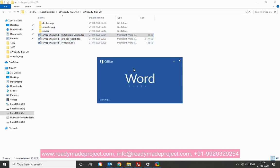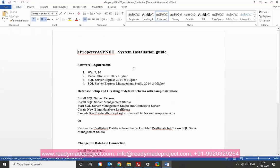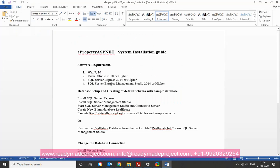So you have to install first SQL Server. SQL Server, any version will work like any latest version and then management studio. Visual Studio you can install in 2012, 2015 or higher.